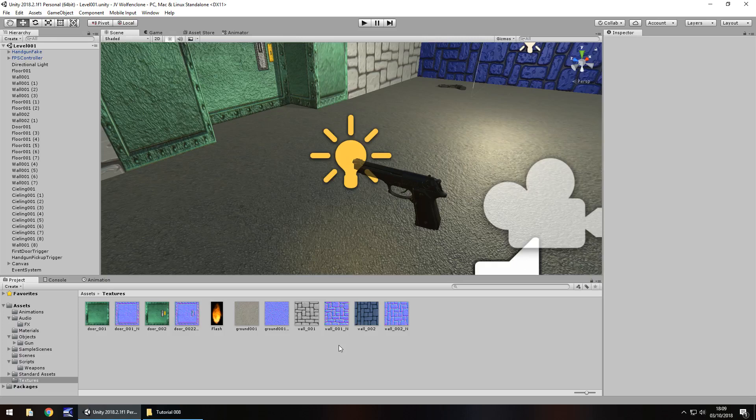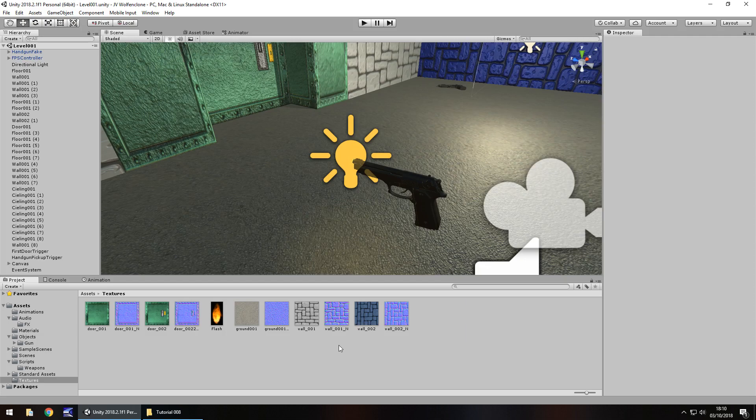Hello there, I'm Jimmy Vegas and this is how to create a Wolfenstein 3D FPS clone in Unity and welcome to episode 8. This tutorial is going to be all about the mechanics for our gun. Real simple, it's going to be mainly coding but there is a lot to it which can be a little bit daunting for first timers, but don't worry, everything will be explained.